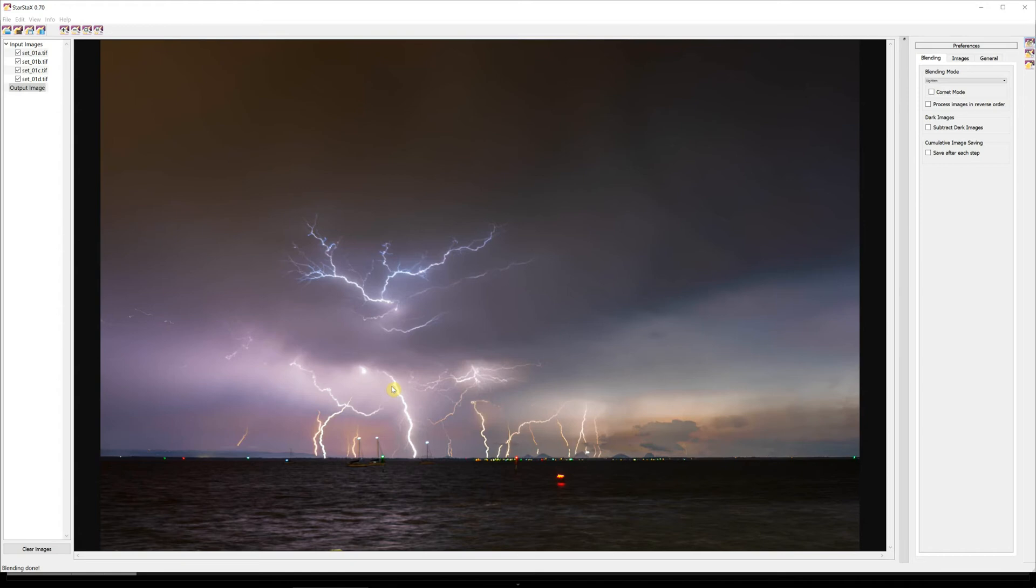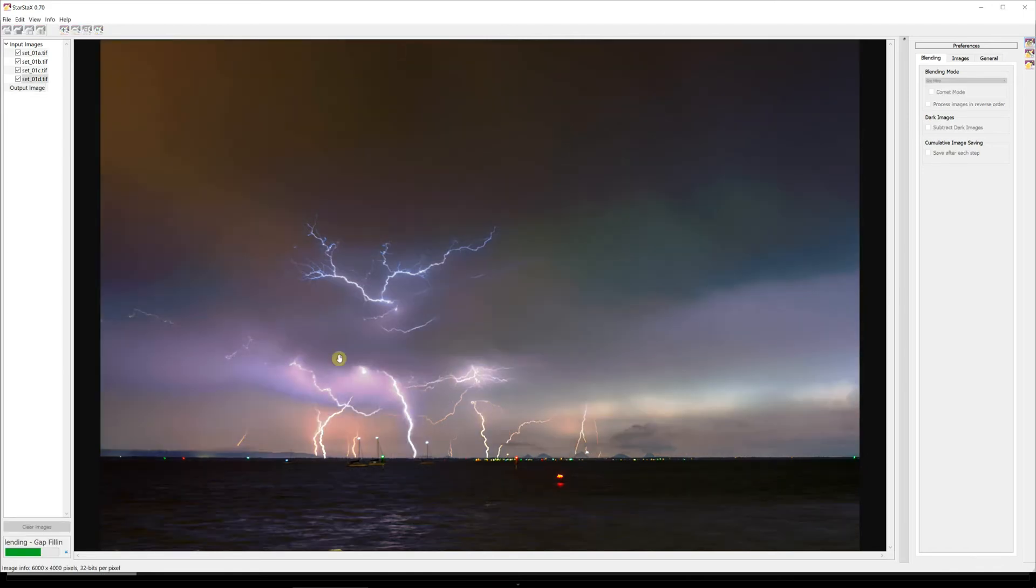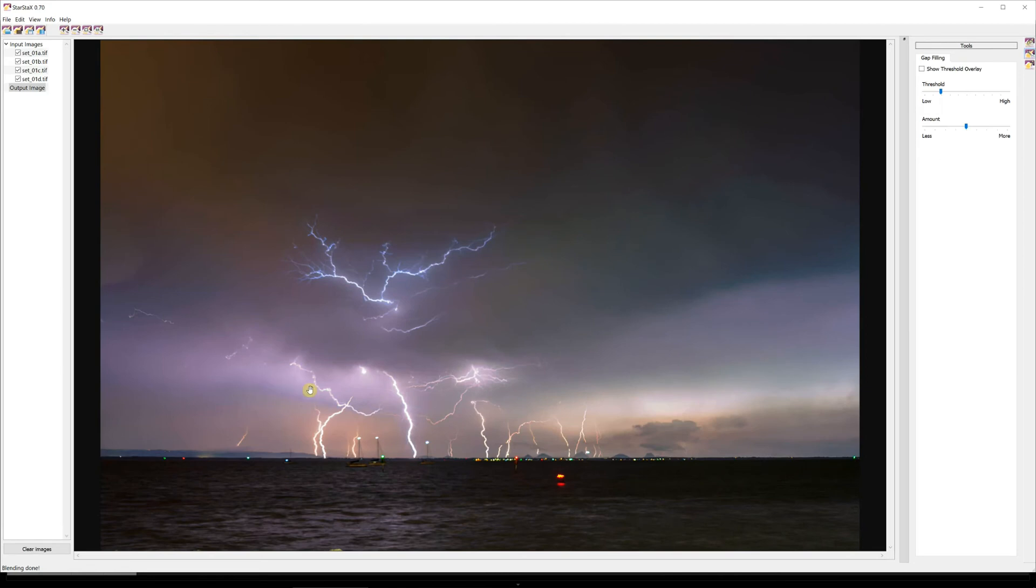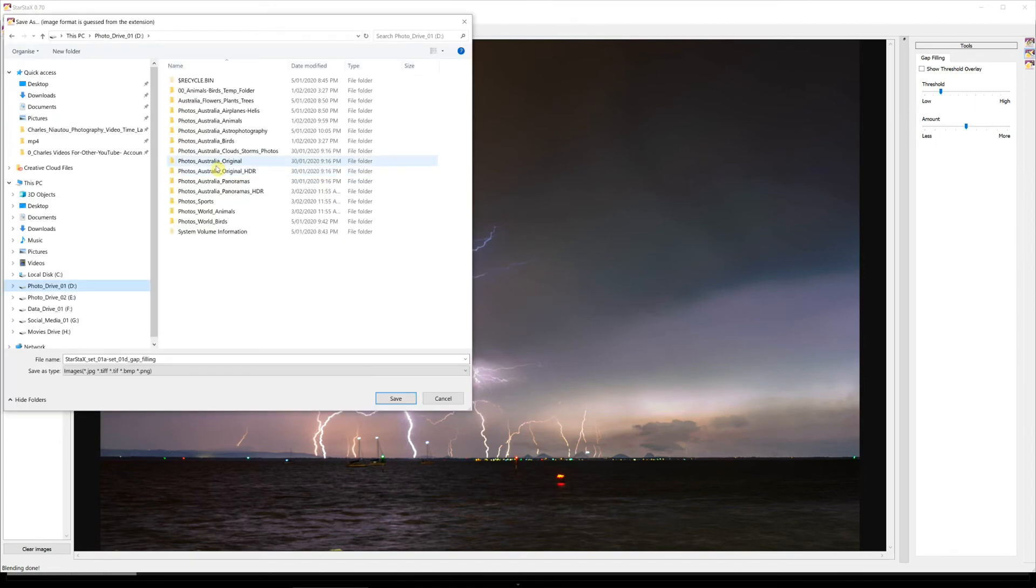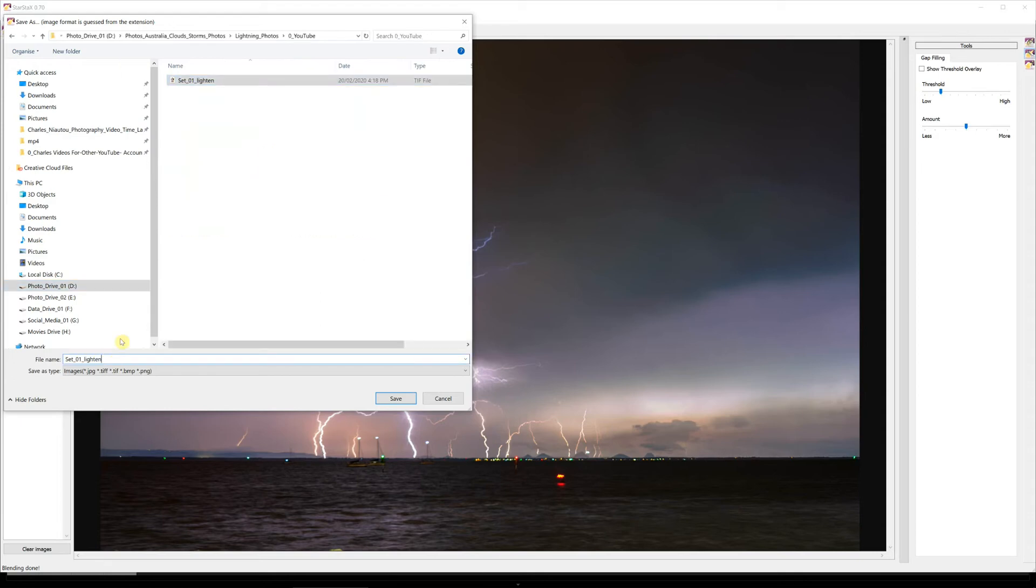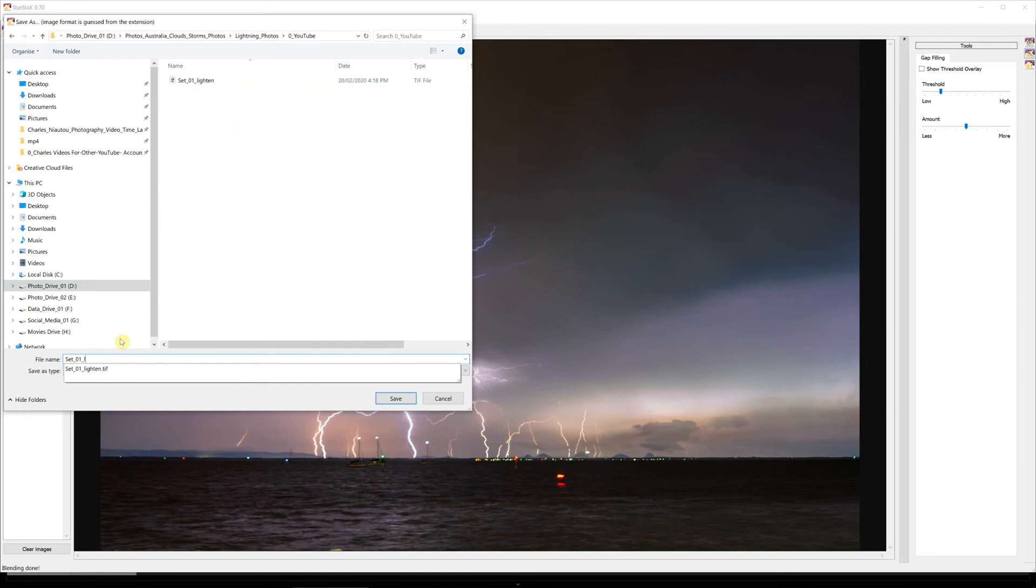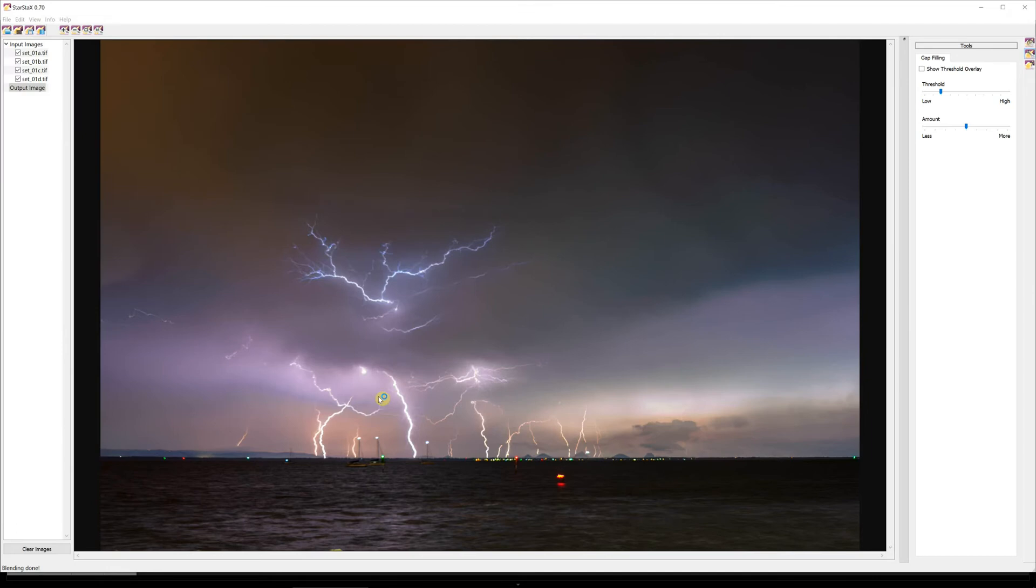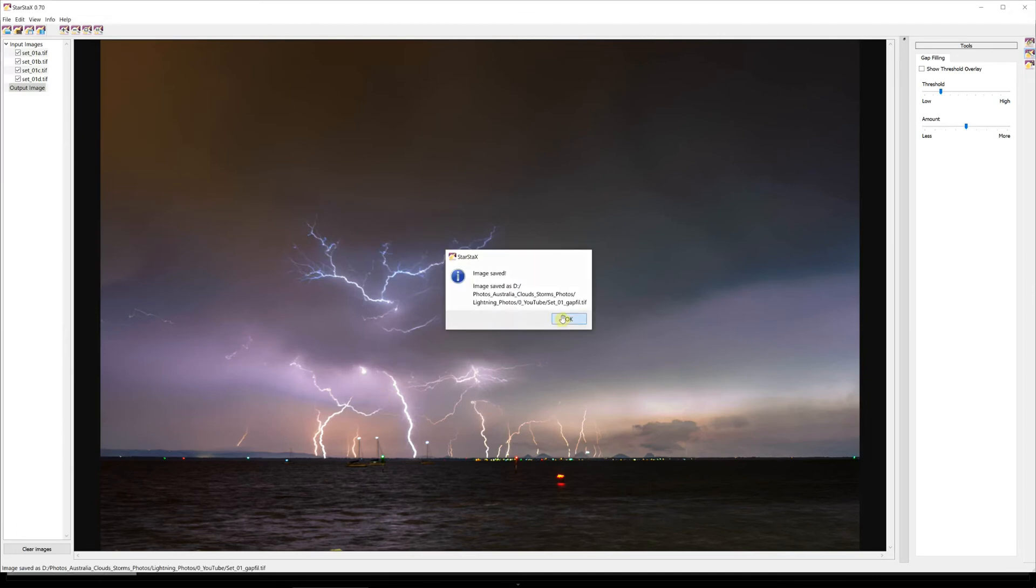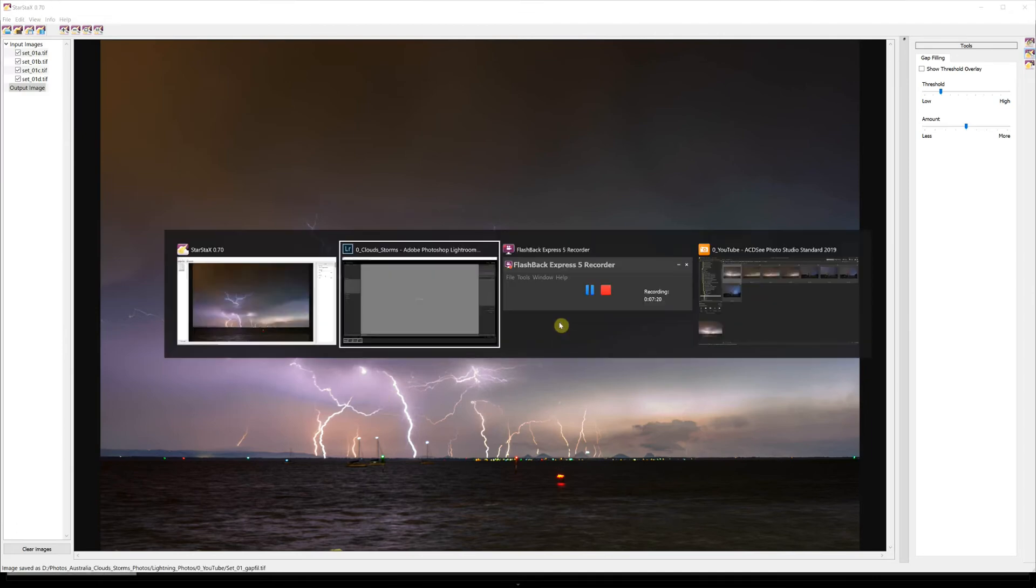Okay, now we'll choose Gap Fill and we'll reprocess the image again. Now you can actually see in Gap Fill here we've got a big band of purple there and that'll be very evident in Lightroom. So we go Save As, it doesn't remember where you were so you've got to go back to Lightning YouTube. And instead of Lighten we'll actually call it Gap Fill, extension dot T-I-F. Gap Fill dot T-I-F. Save. That's it, photo saved.